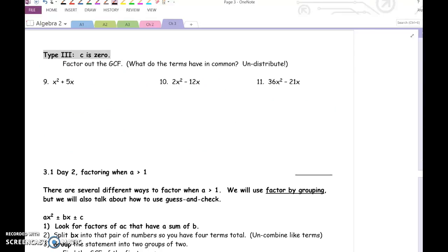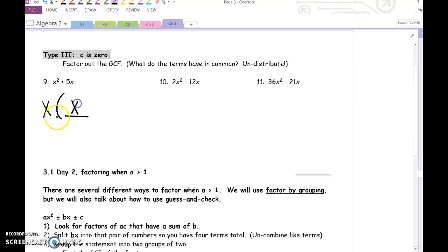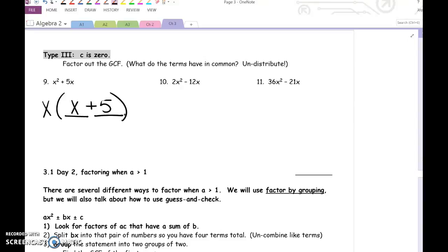The GCF is the greatest common factor — it means what do these two terms have in common that we could undistribute, or pull out of both terms. x squared and 5x both have x in common. x times what is x squared? x. x times what is 5x? Positive 5. That is the factored form — you're just undistributing the x, pulling it out of both terms.